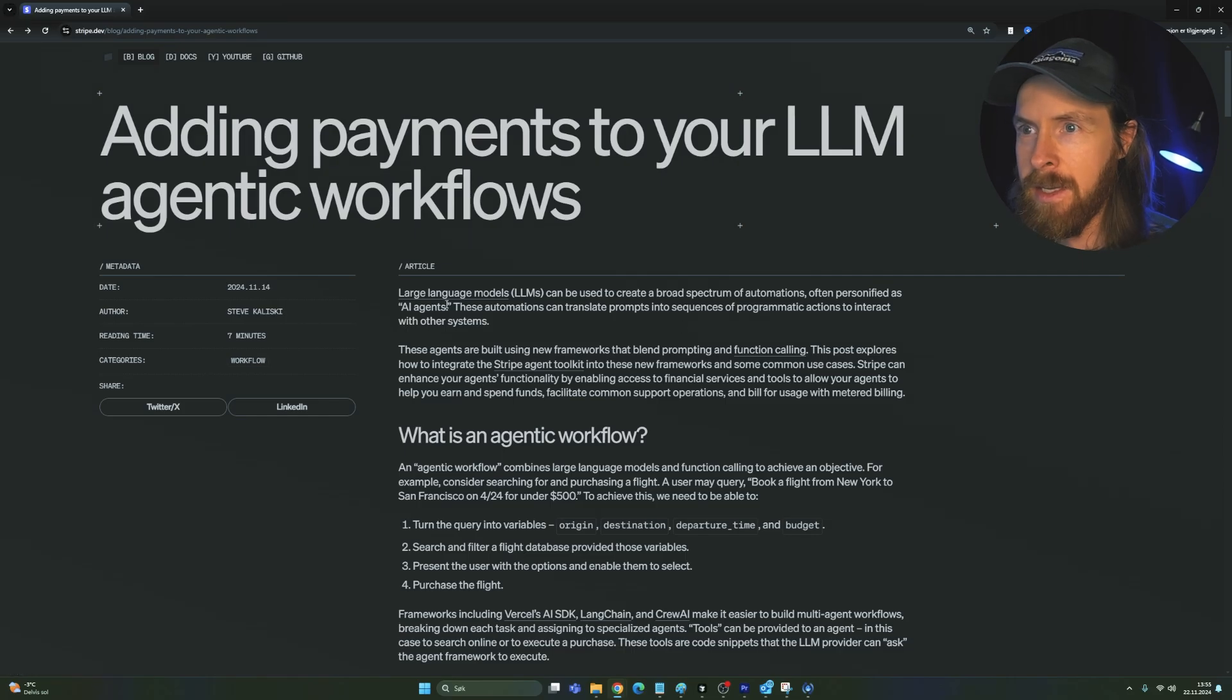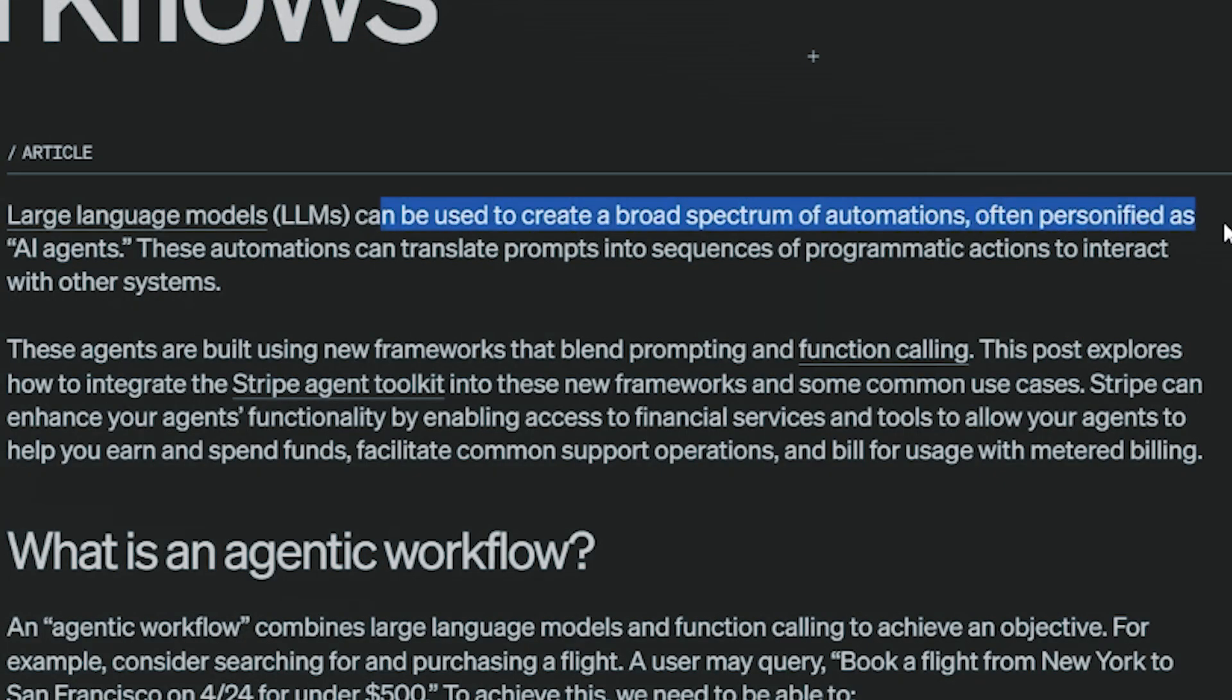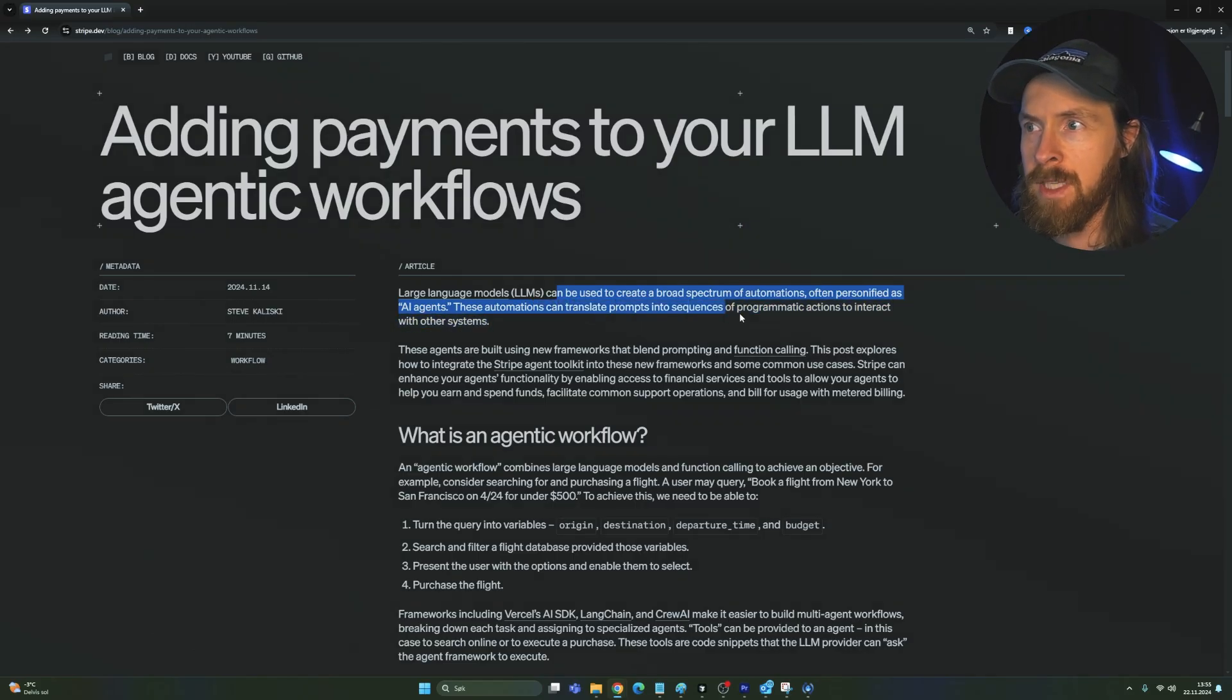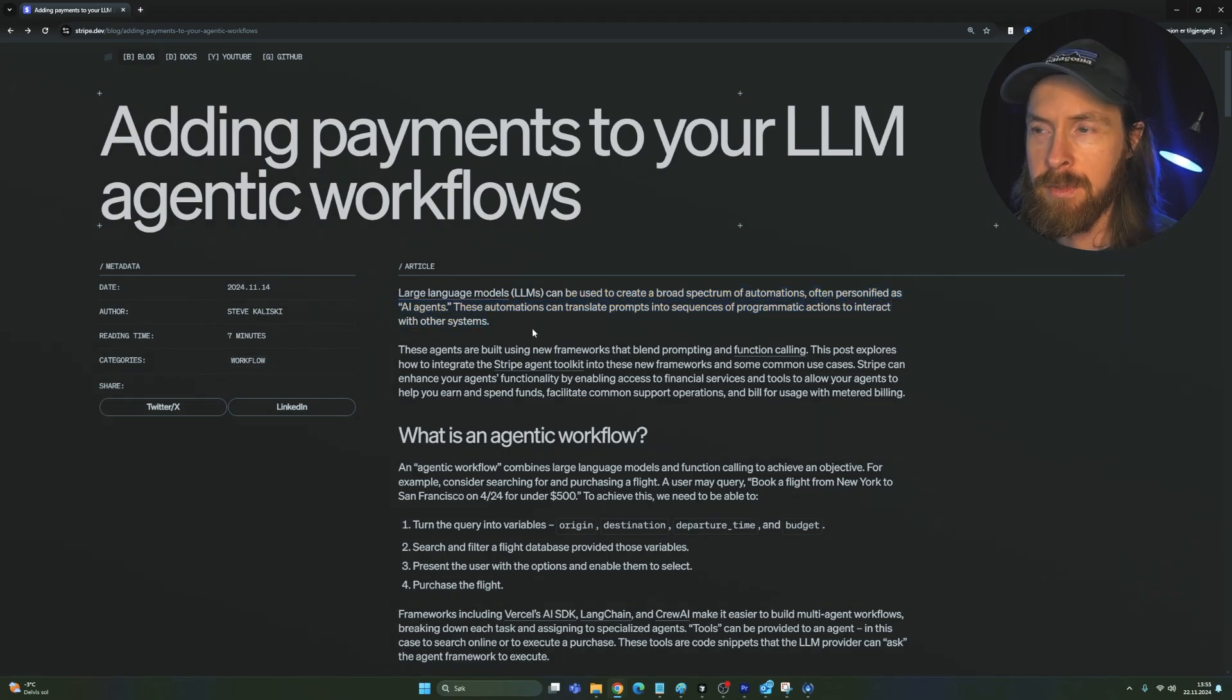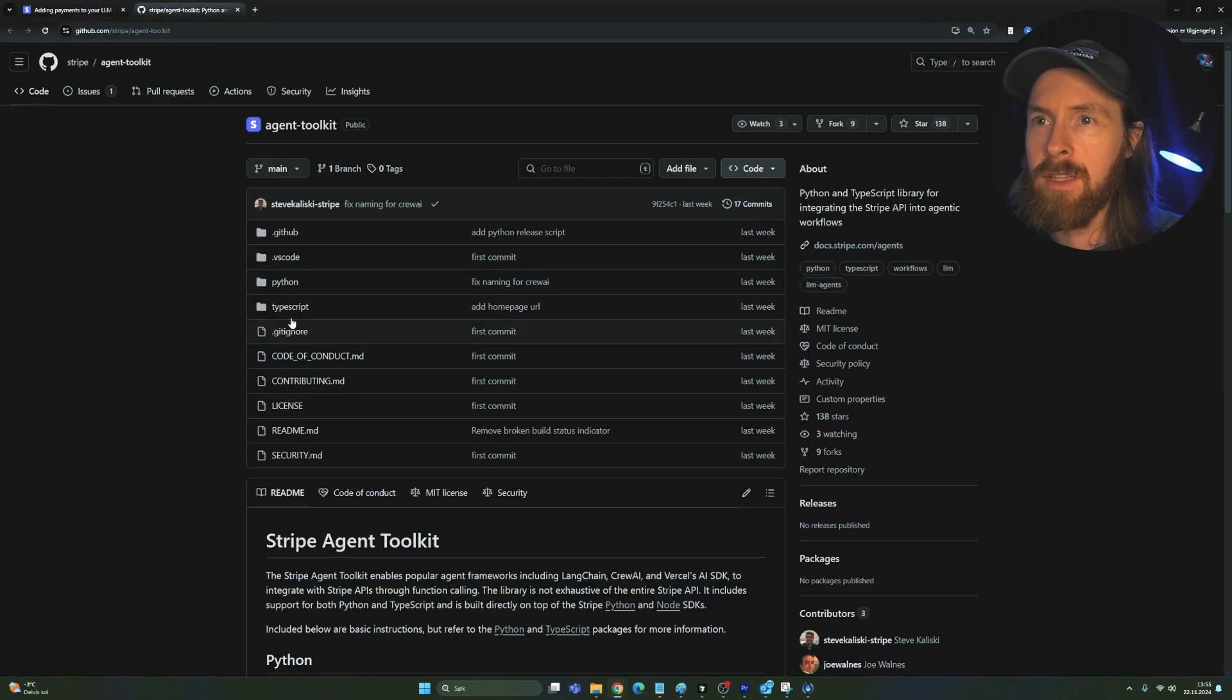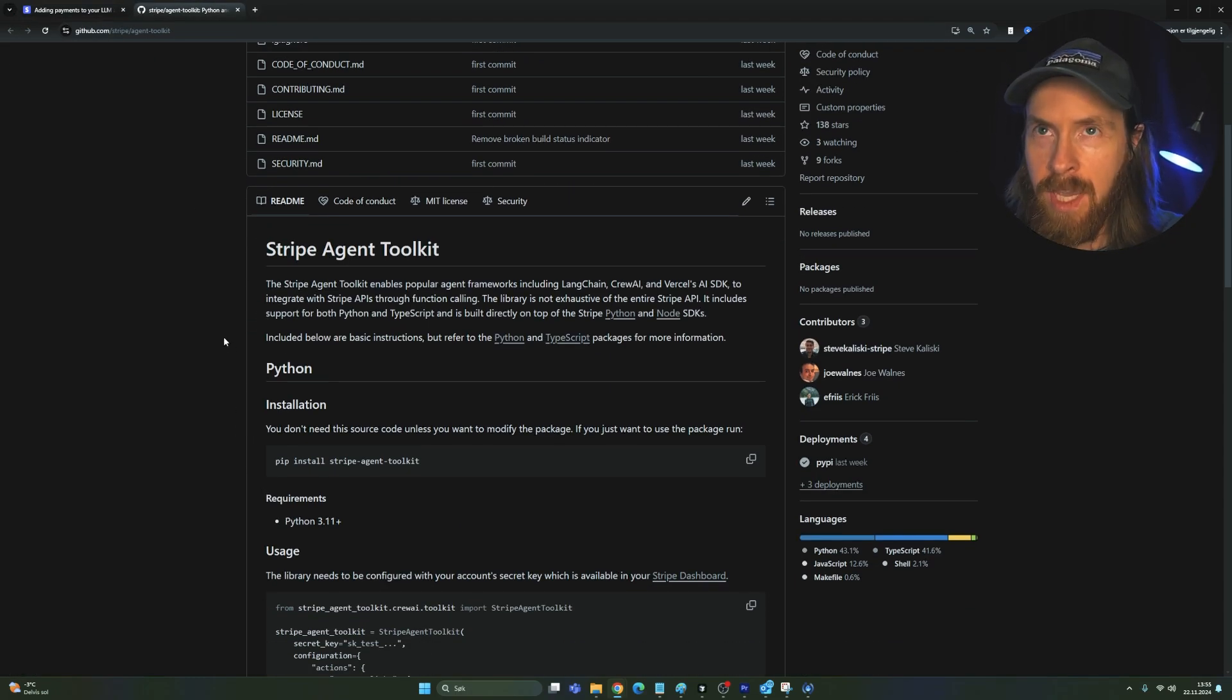And you can see here, LLMs can be used to create a broad spectrum of automations personified as AI agents. These automations can transform prompts into sequences of programmatic actions to interact with other systems. So here Stripe has created this agent toolkit, and this is what we are going to try out today.